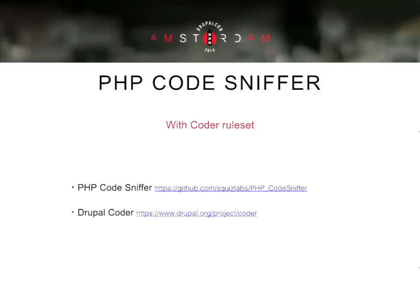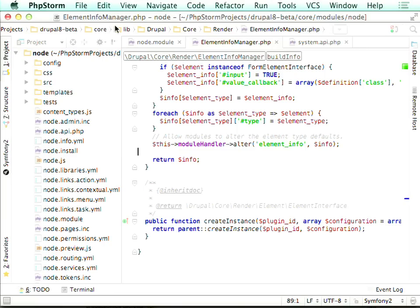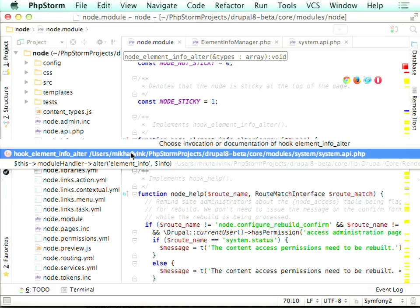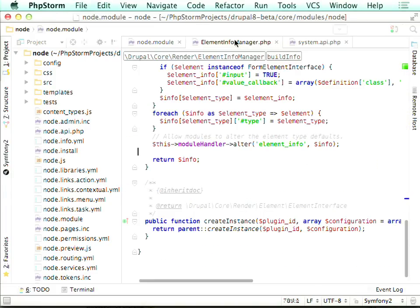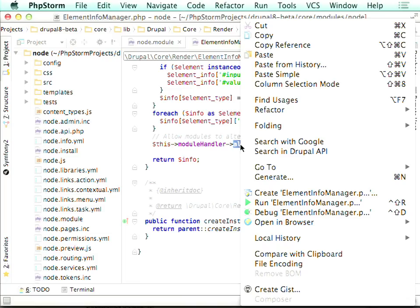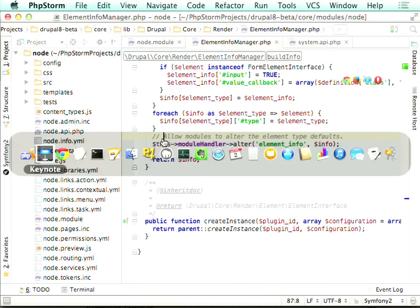Can we show the context menu for Drupal.org on the screen? Yeah, so we just right-click here — 'Search in Drupal API' — so that's really fast and neat.